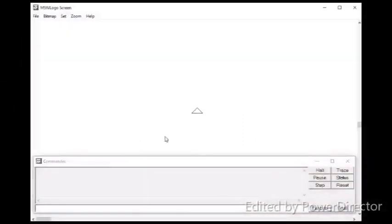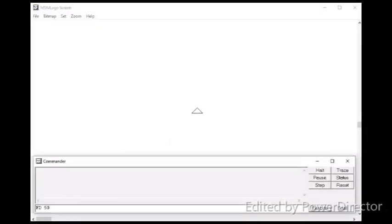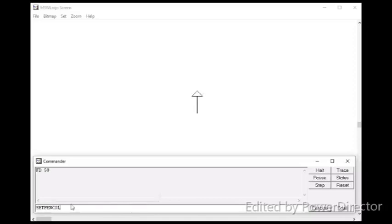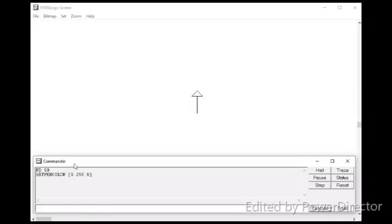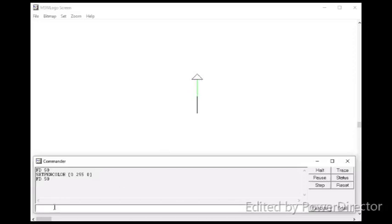Let me give an example. First, I type fd50 without changing the pen color for you to understand the difference. So, let me type set pen color square bracket 0 space 255 space 0 close the square bracket. Instead of giving three zeros, you can give only one zero because zero has no value. Okay, then enter. Now, I will give fd50. You see a green line.